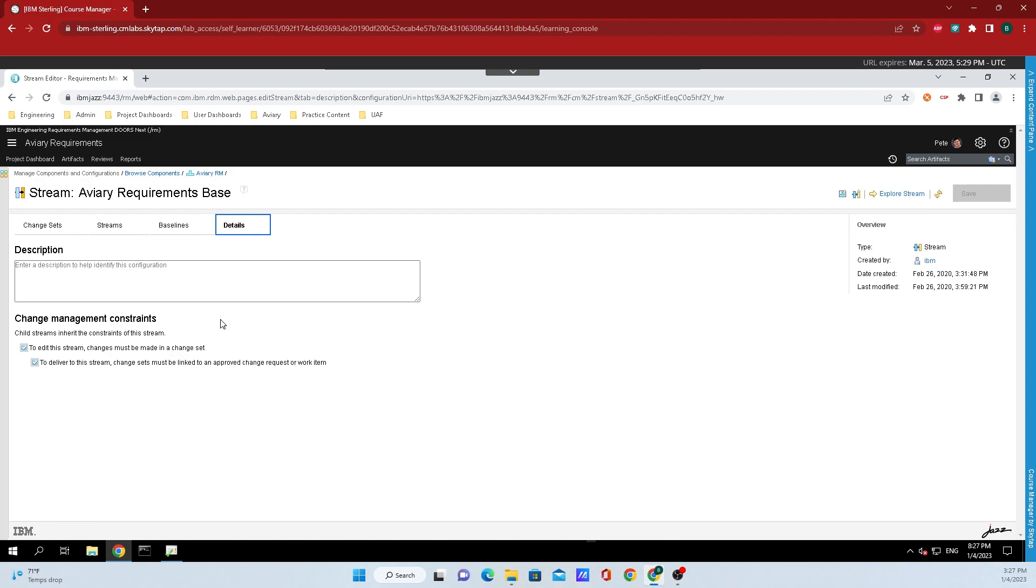Now, for the other option here, it is work items approvals. If this option is enabled, then the delivery of change sets to the stream is controlled by the presence of a linked work item with the appropriate approvals.